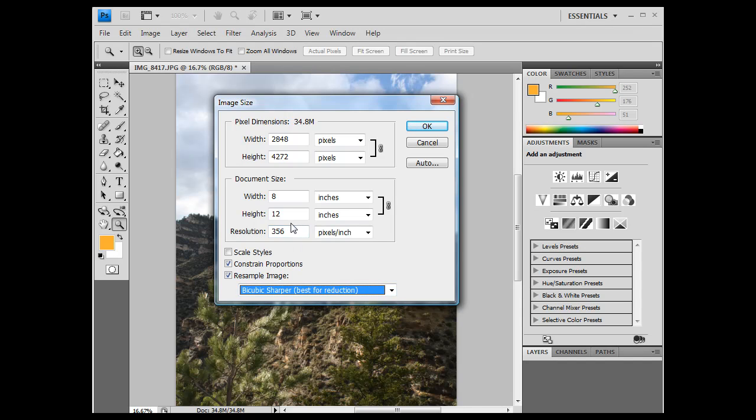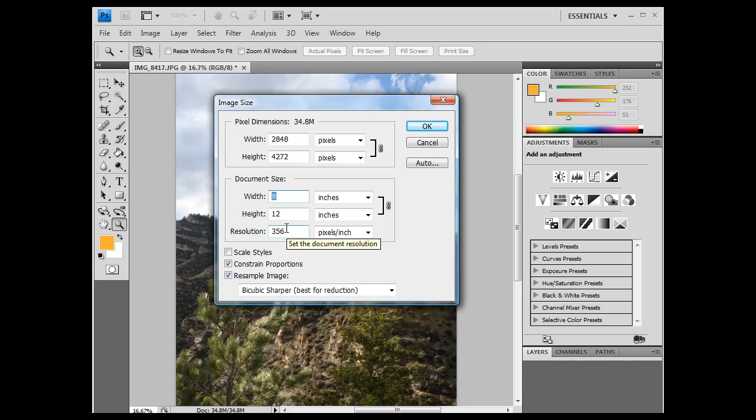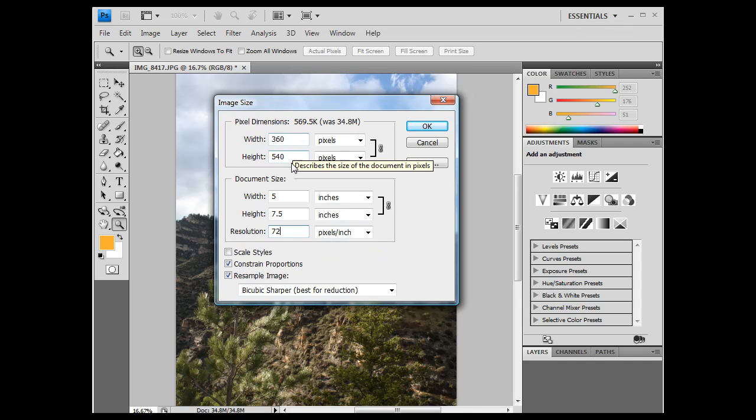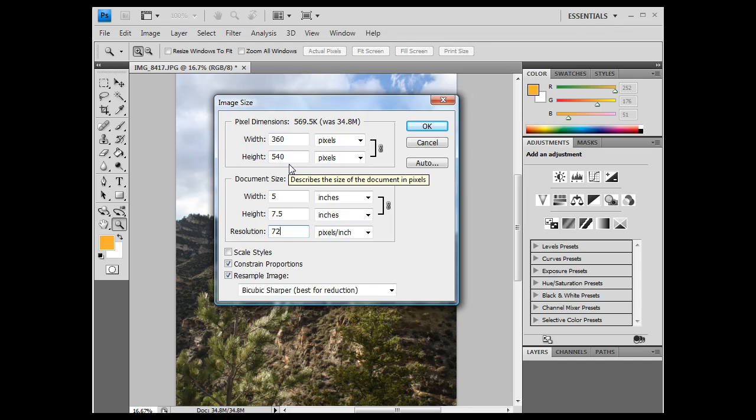and I want to, let's see here, have a 5 by 7 image, and I want the resolution to be 72 to match my monitor. So now I'll have a small image, 360 by 540. Click OK,